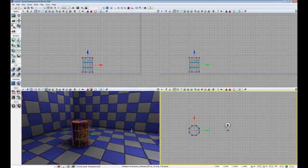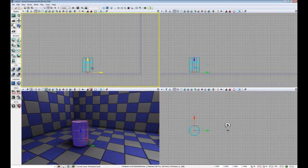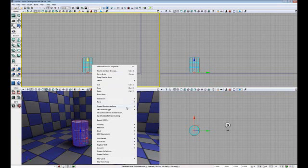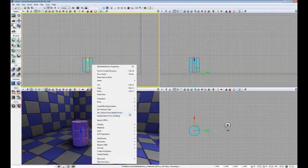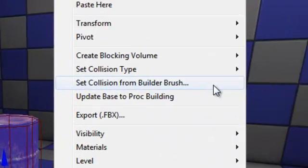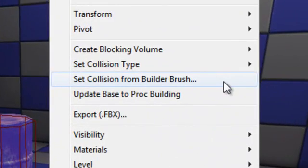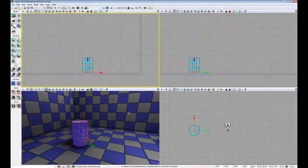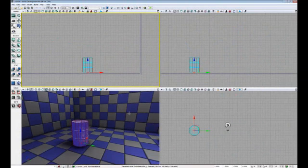Once you have matched your Builder Brush to the static mesh, you want to select the static mesh in the window. After selecting it, right click to bring up a context sensitive menu and then find the option labeled Set Collision from Builder Brush. Left click on that and that will create a collision mesh for your static object.